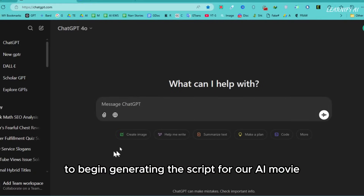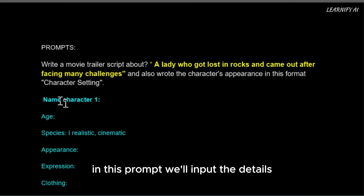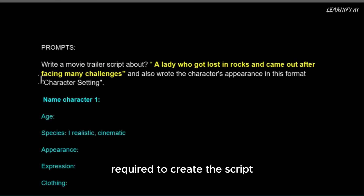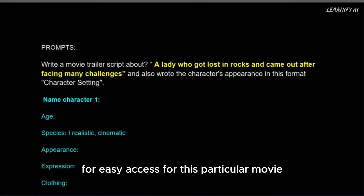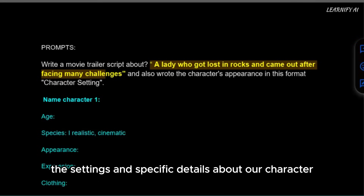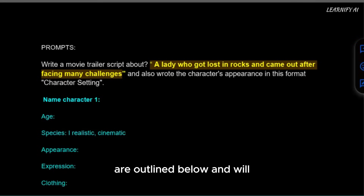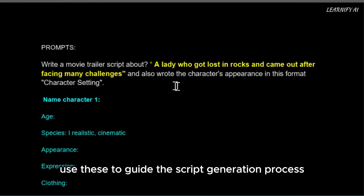To begin generating the script for our AI movie, we'll start with ChatGPT. In this prompt, we'll input the details required to create the script. You can find this prompt in the video description for easy access. For this particular movie, I'm focusing on a female character. The settings and specific details about our character are outlined below, and we'll use these to guide the script generation process.